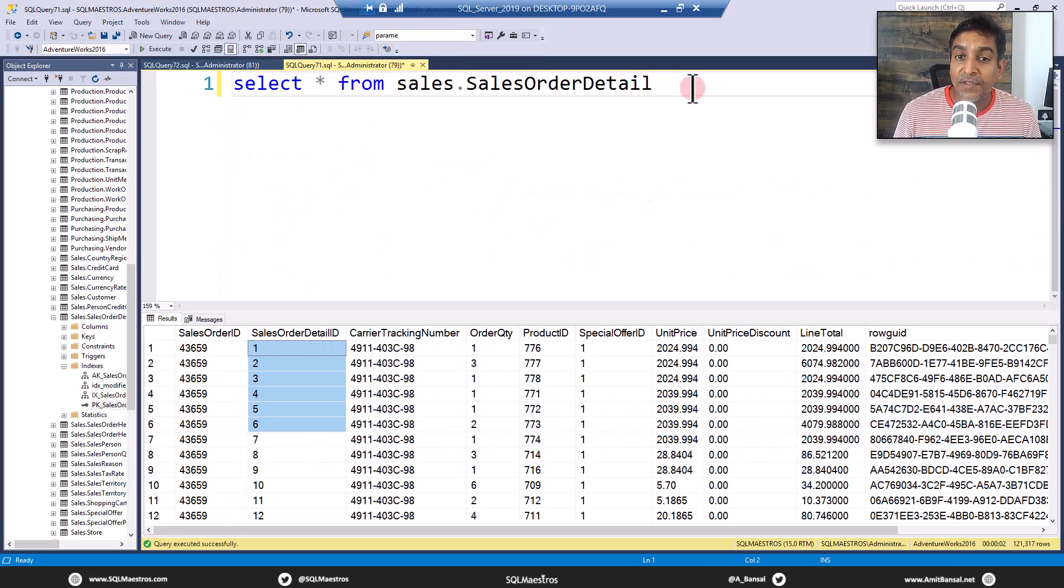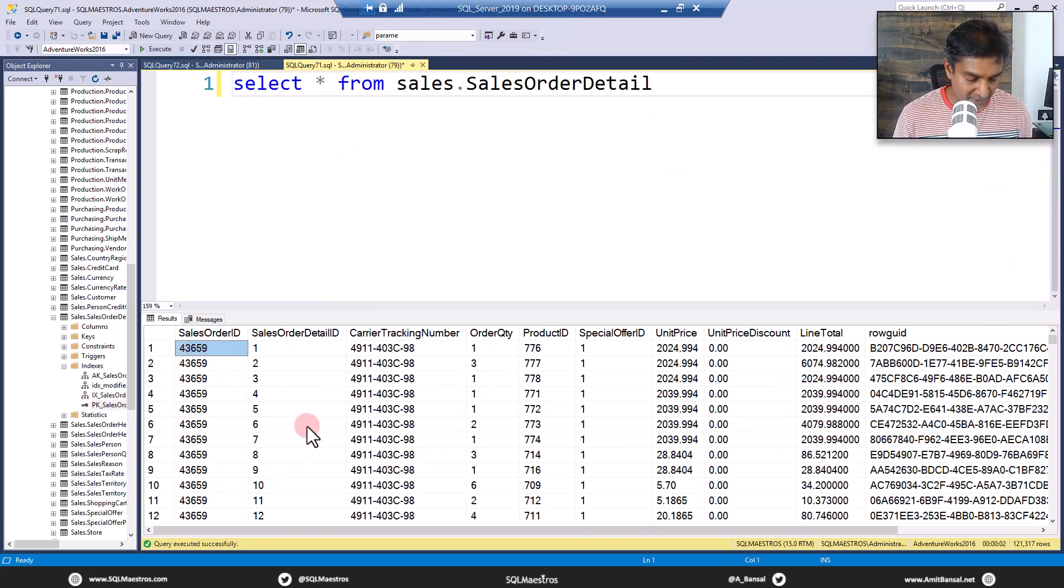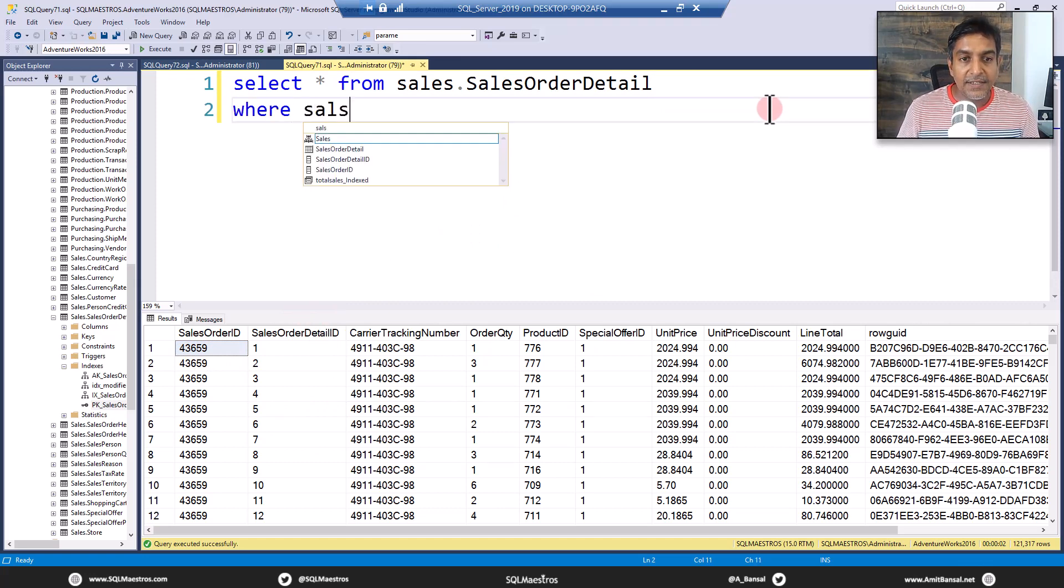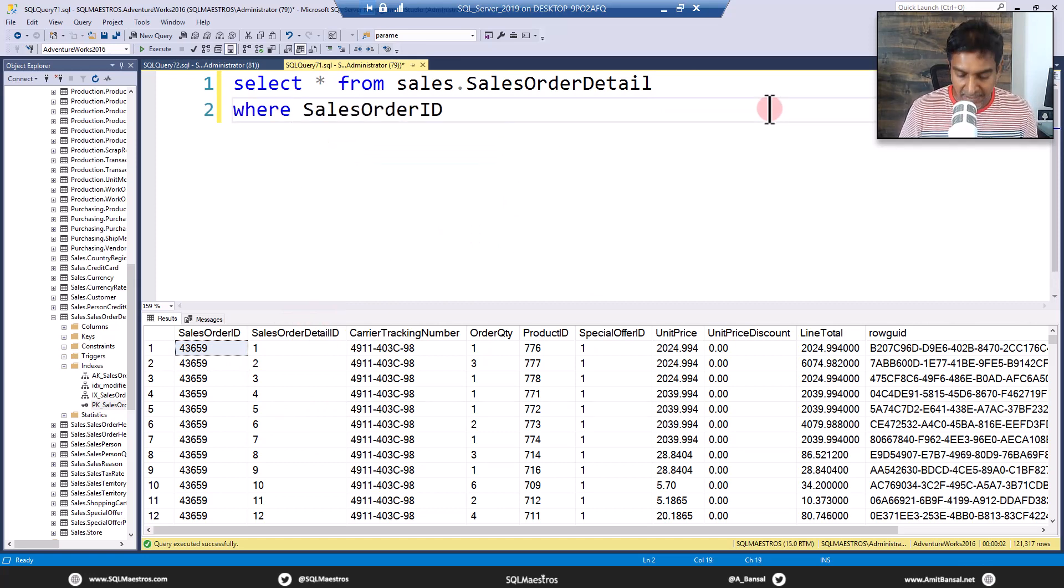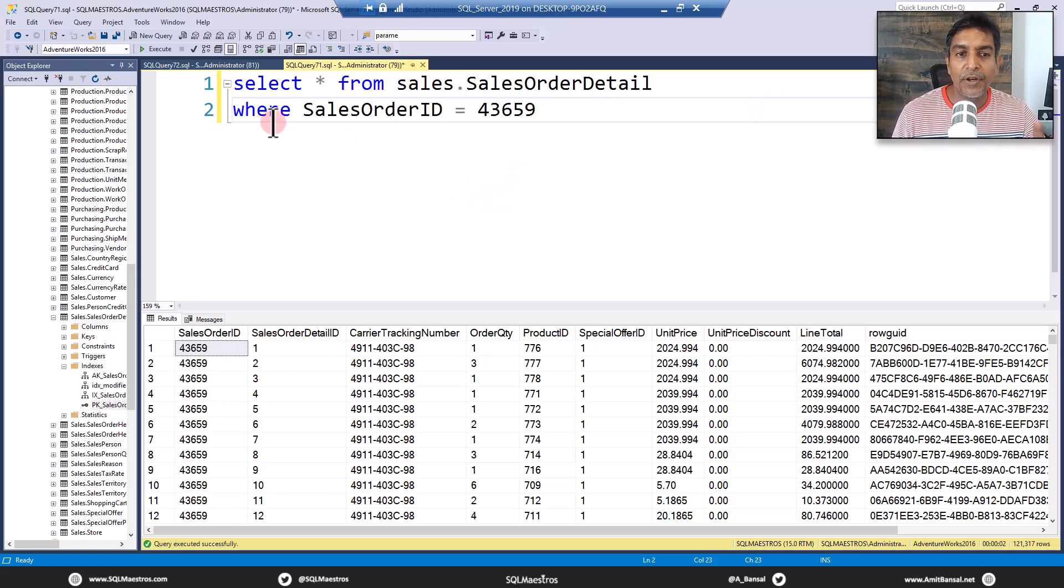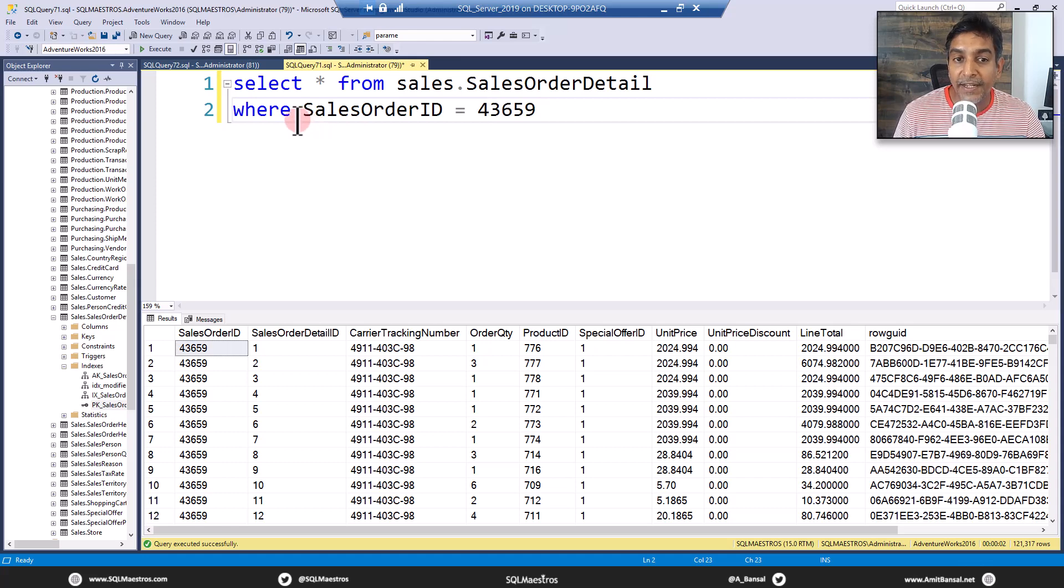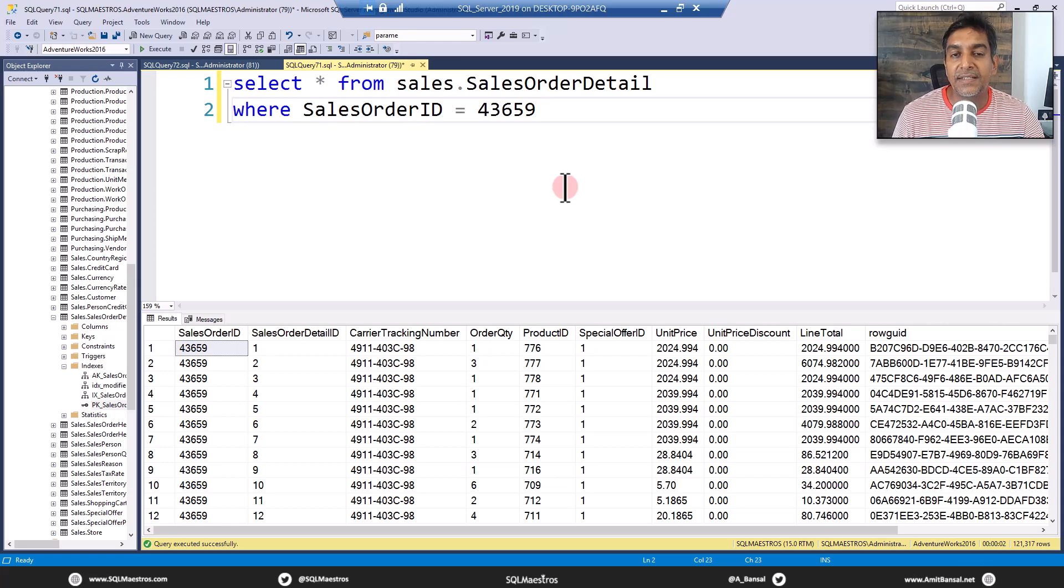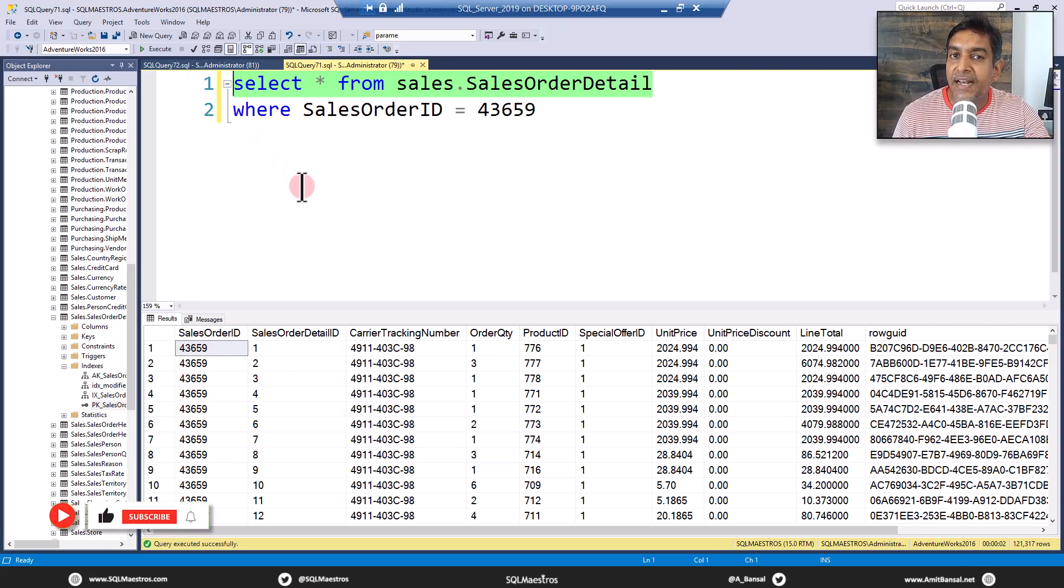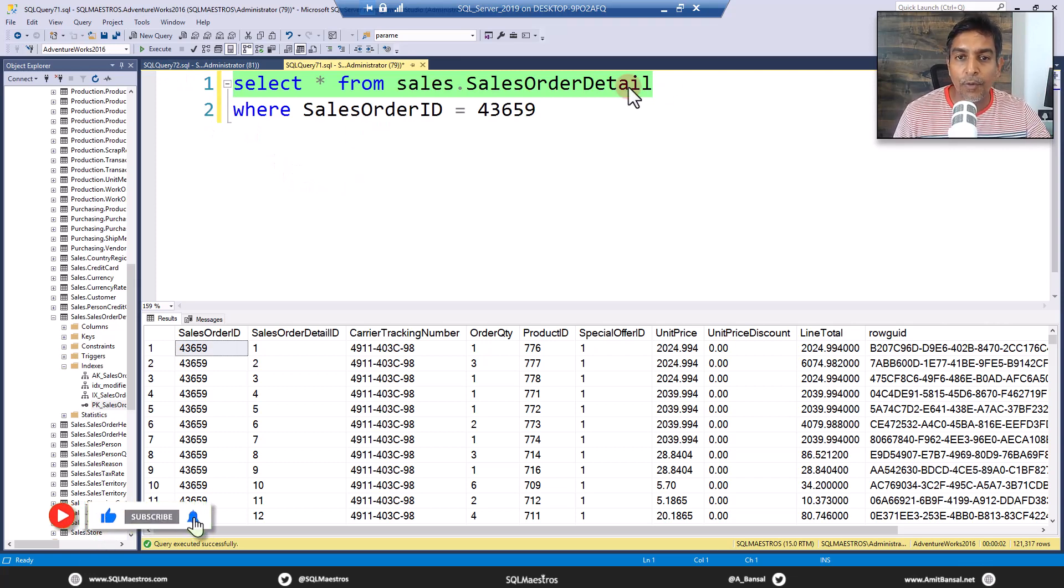Now let's jump back to the query, select star from sales order detail. Now what we will do is let's copy this one of the values and say where sales order ID is equal to this value. Very straightforward query, you are putting a where clause here, you have the predicate on sales order ID, and we will expect a clustered index seek happening. So let me just turn on the actual execution plan. And first, let me just run the select statement, watch this carefully, select star from sales order data, no predicate.